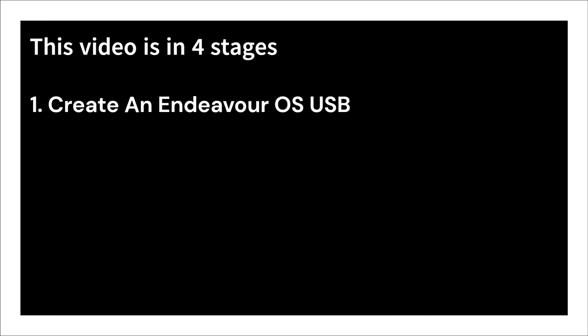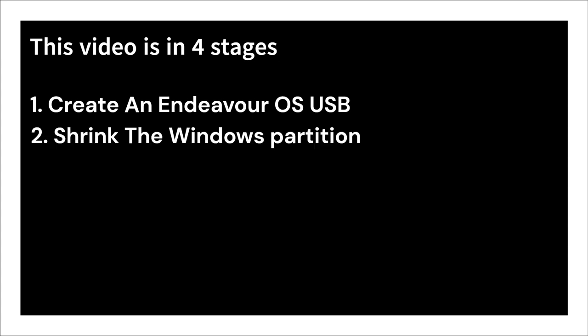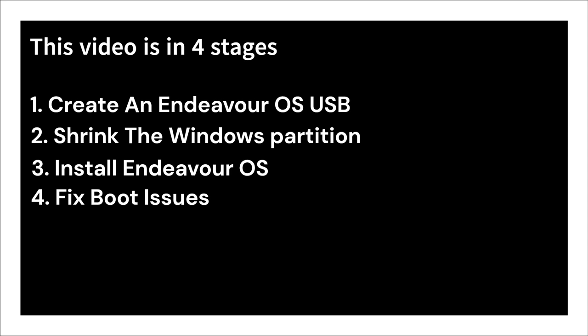This video is in four stages. The first stage shows you how to create the Endeavor OS USB. The second stage shows you how to shrink a Windows partition so that you have space to install Endeavor OS. The third part is the installation itself, and the fourth part is clearing up any boot issues you may have after the installation.